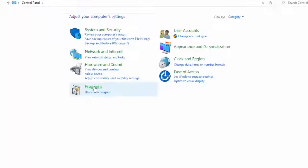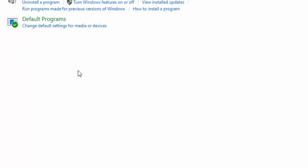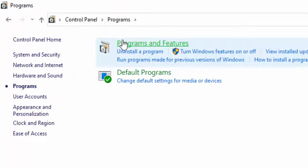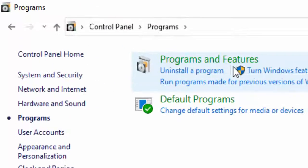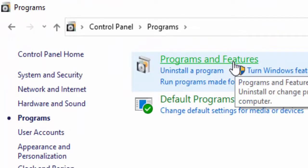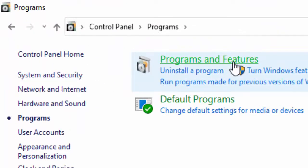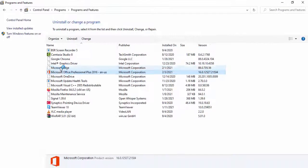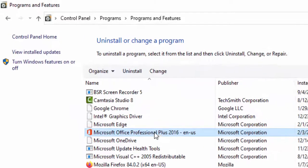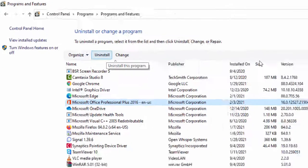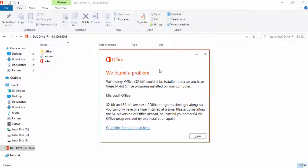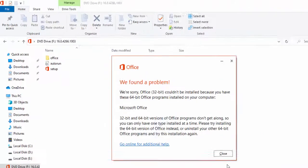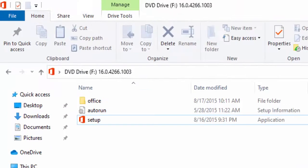Go to Programs. Select Programs and Features. Select Microsoft Office and uninstall it. Now after this, simply click through.